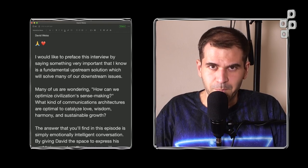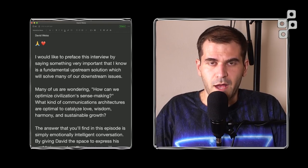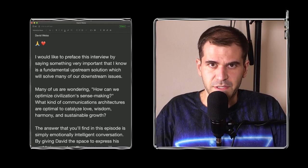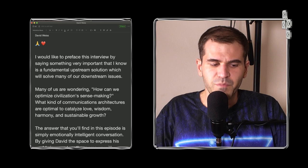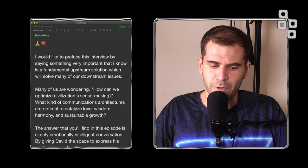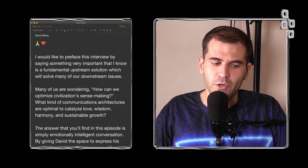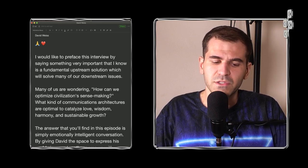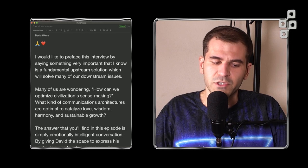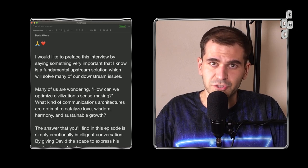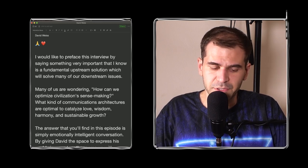Hello everyone. I would like to preface this interview by saying something very important that I know is a fundamental upstream solution which will solve many of our downstream issues.